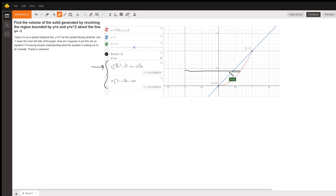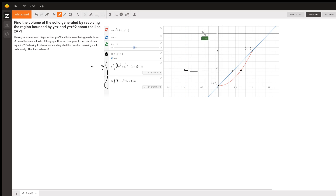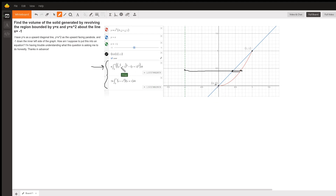The distance from the axis of revolution to the red curve is the outer radius of the washer, and the distance from this axis of revolution to the blue line is the inner radius. We want to come up with expressions for the outer radius squared minus the inner radius squared. We're integrating along the y-axis, from 0 to 1.